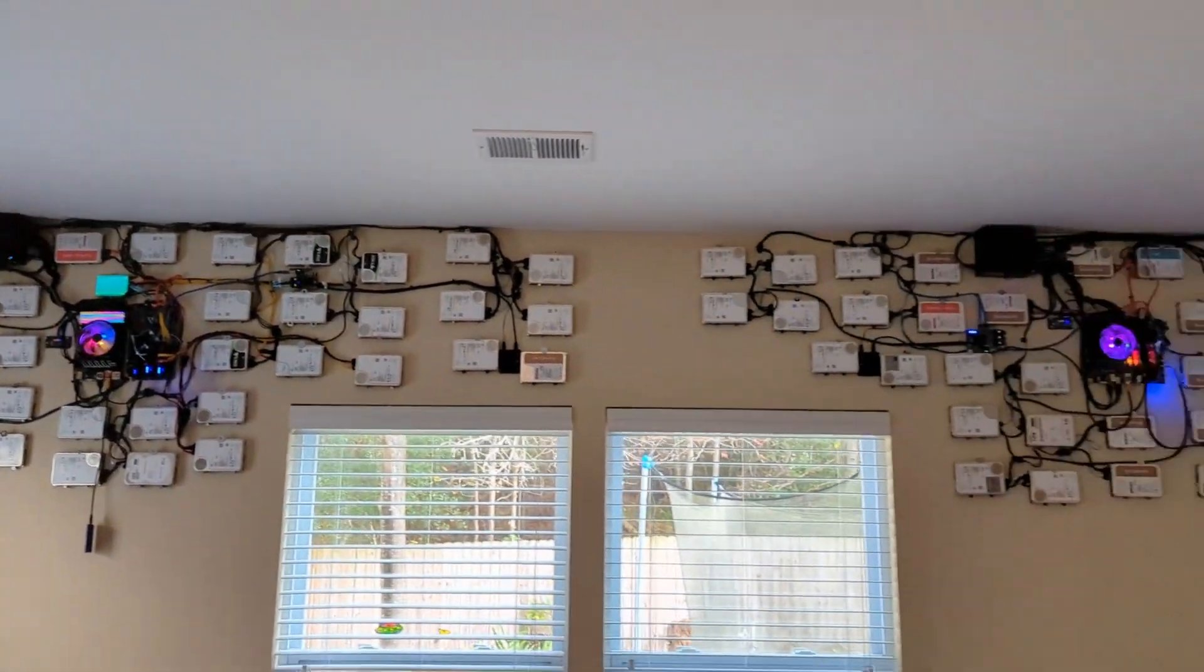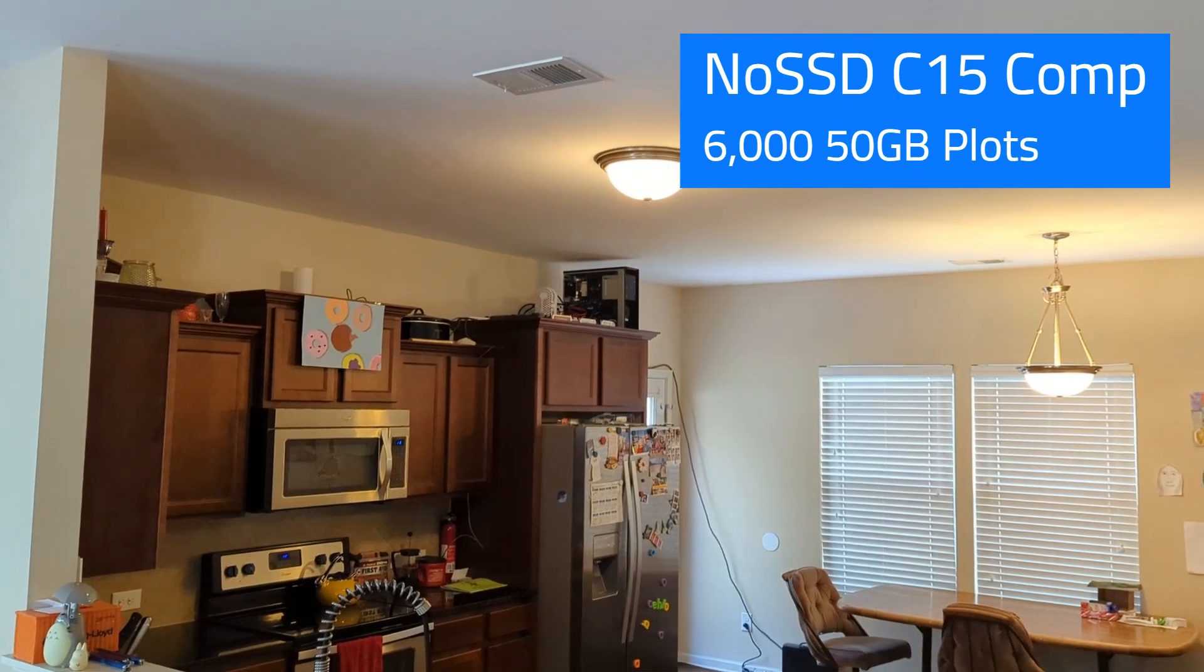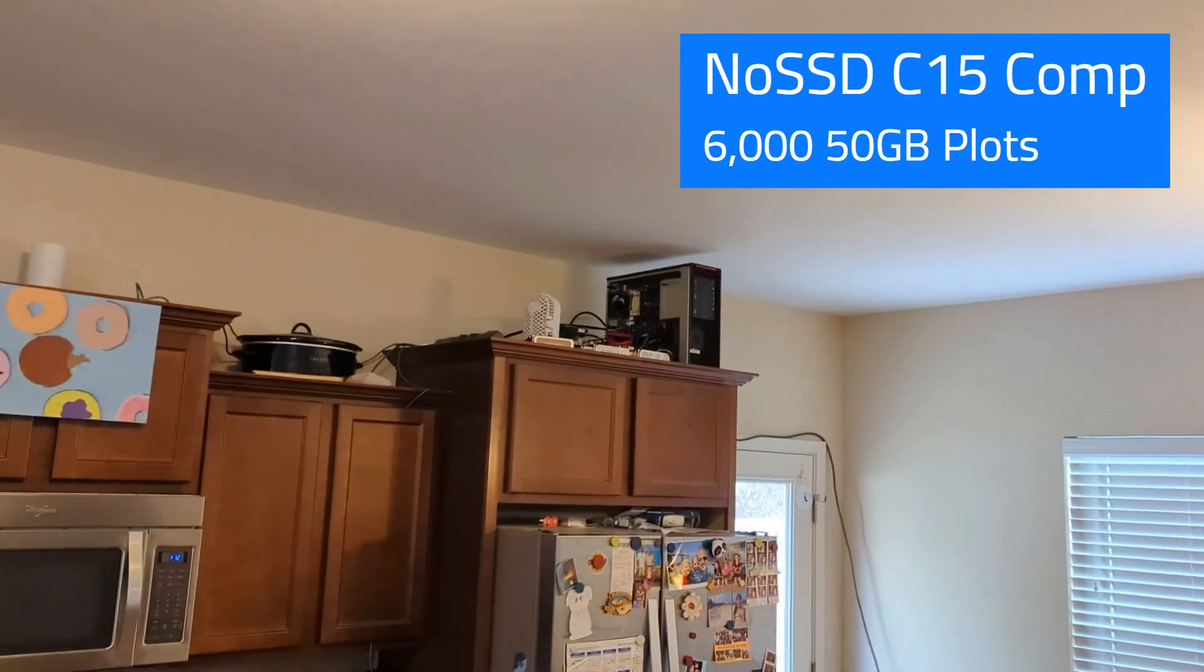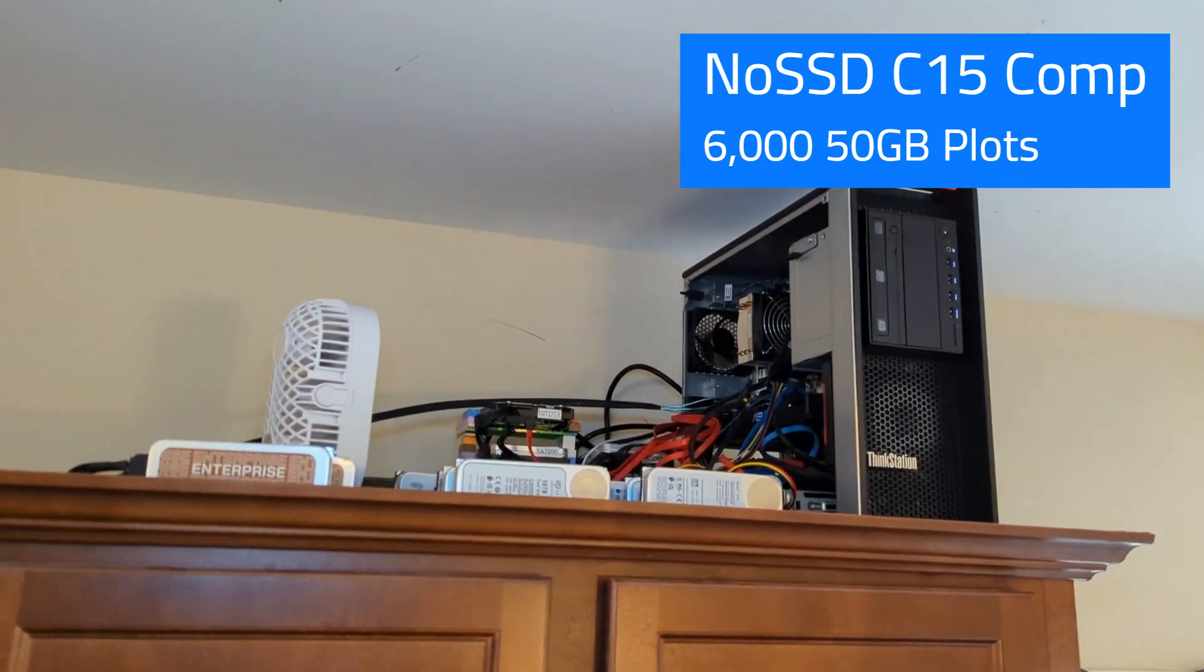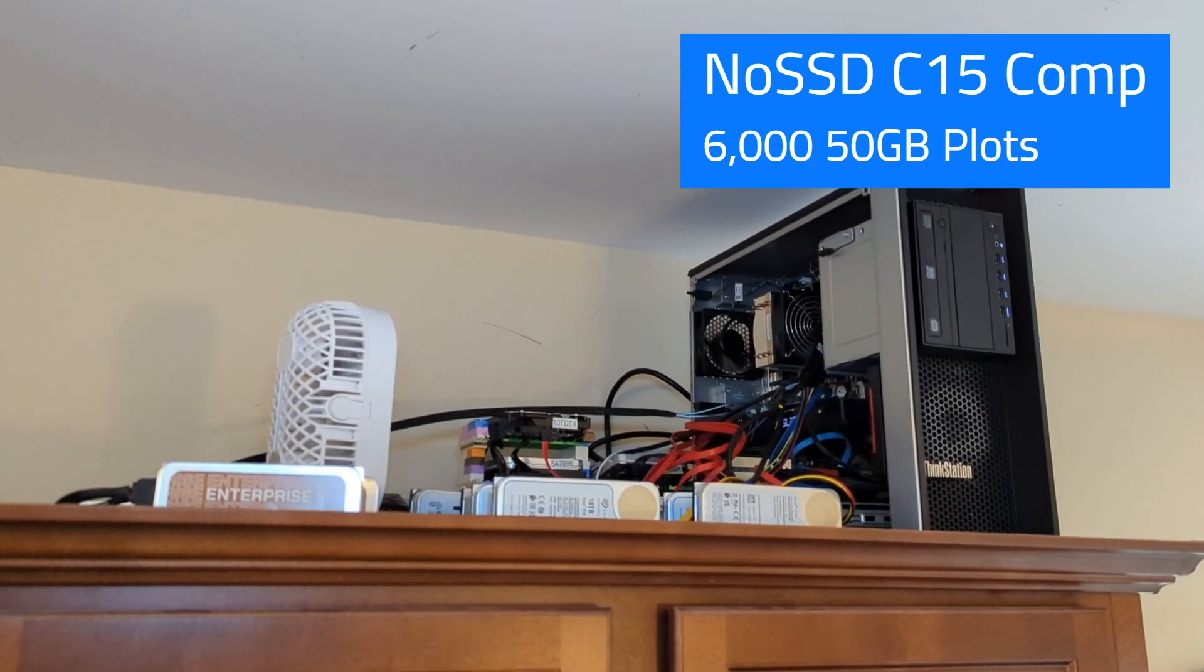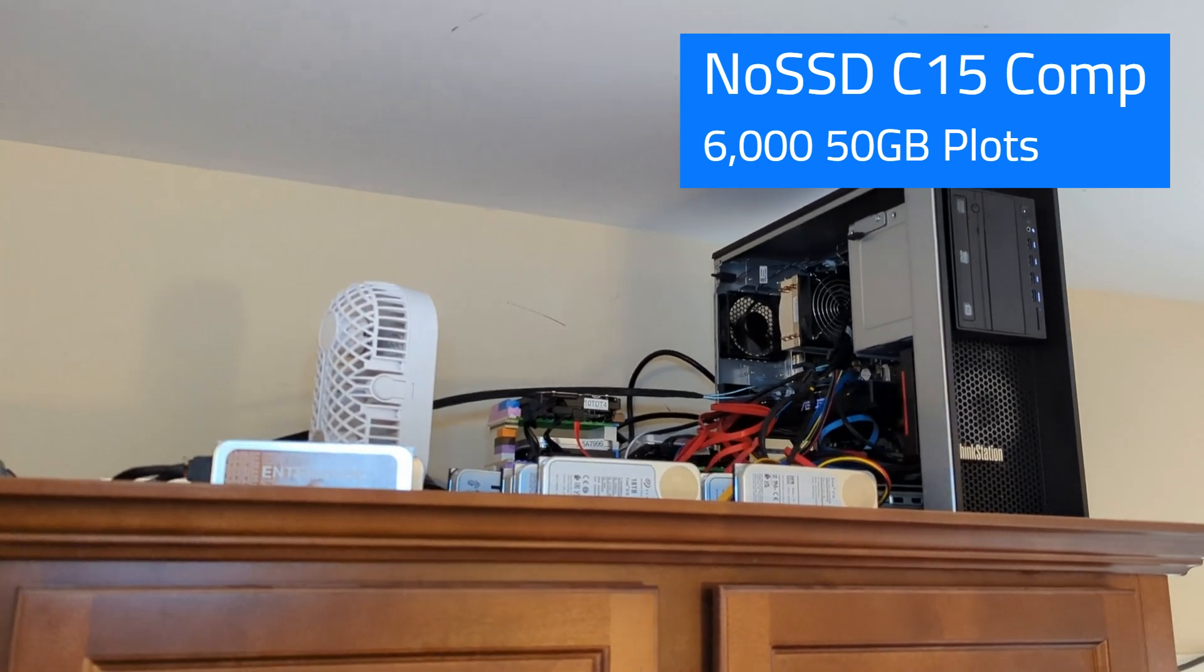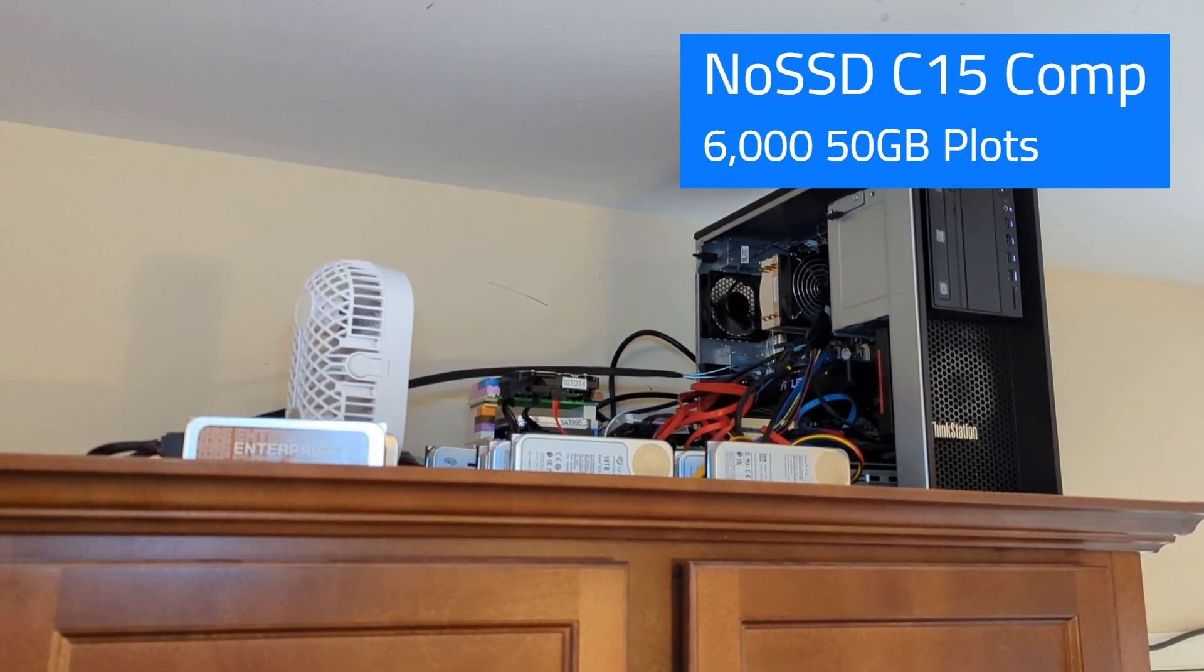Then on top of all that, we still have way over here my Lenovo workstation, which is farming no-SSD, C15 compression, which is extreme 50 gigabyte size plots. I had about 7,000 plots on here.